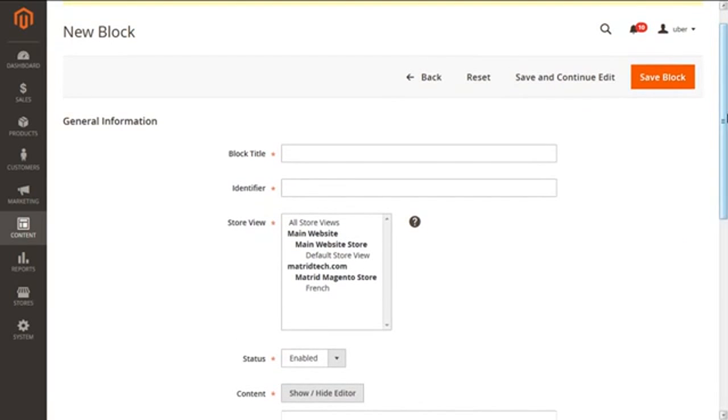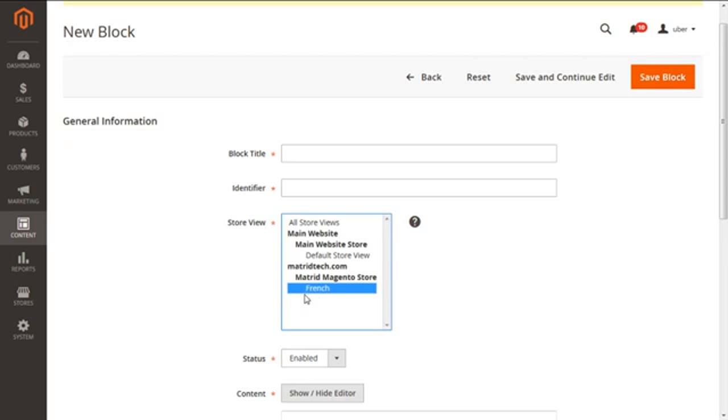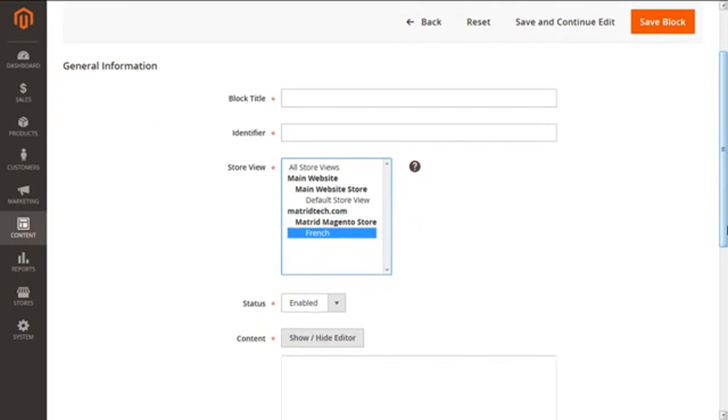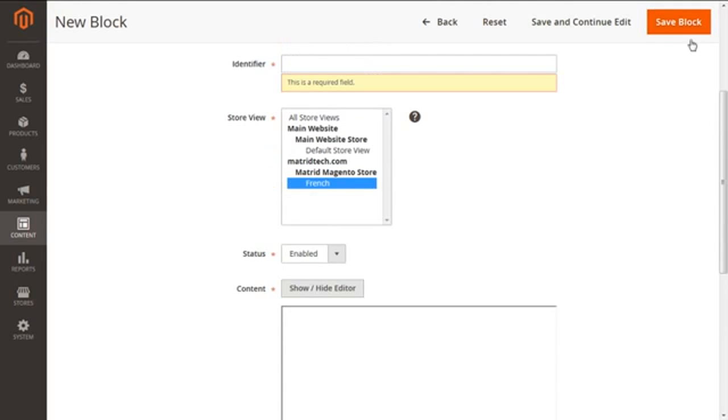We can see the present screen is how to make a new block. We can have the required name, the required identifier, and then we can select the particular store view for the block. If we want to go for French, Spanish, German, Chinese, anything as per your store requirement, you can select from there, get the status enabled, get your content to be here, and save the block.